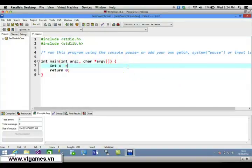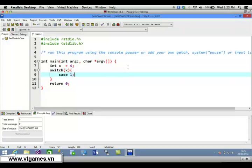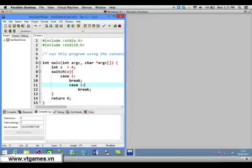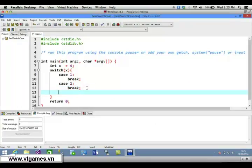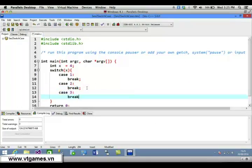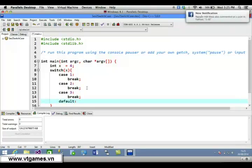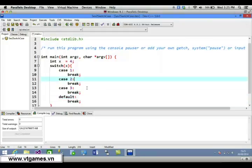We declare integer variable x and assign it to 4. Now we switch on the value of x. Case 1: do something and break. Case 2: do something and break. Case 3: do something and break. Default: if it's not 1, 2, or 3, we break. This is the basic switch-case structure.